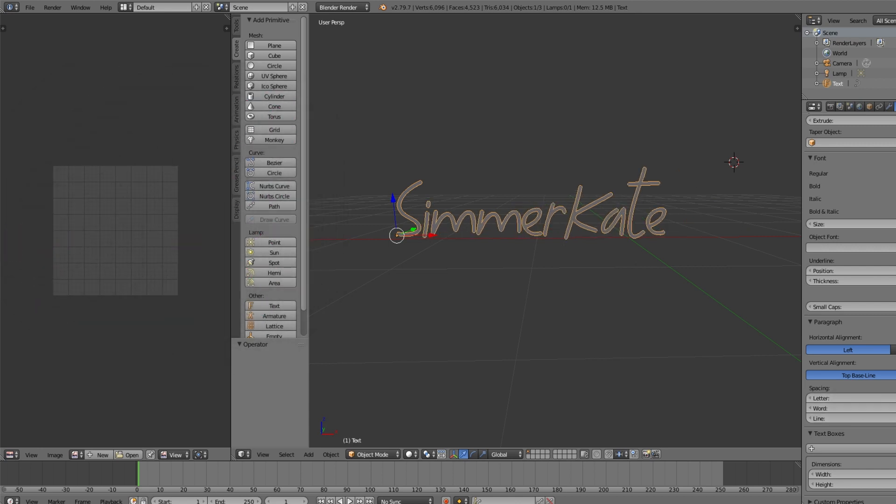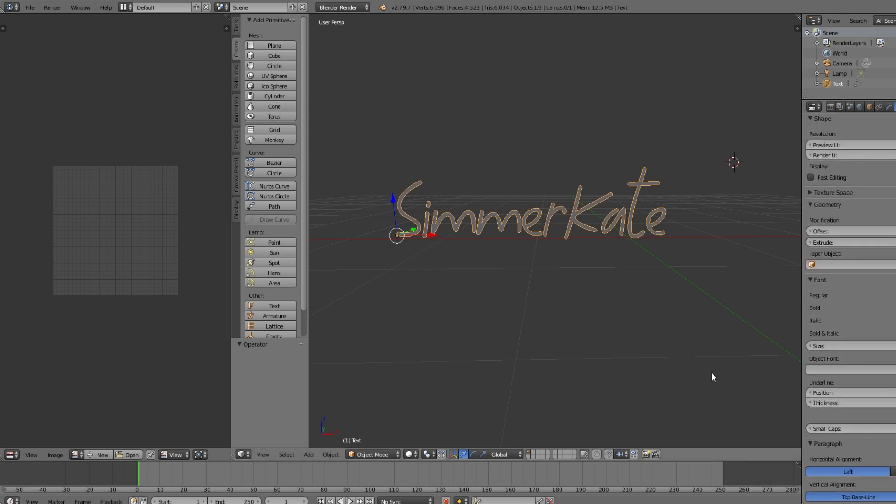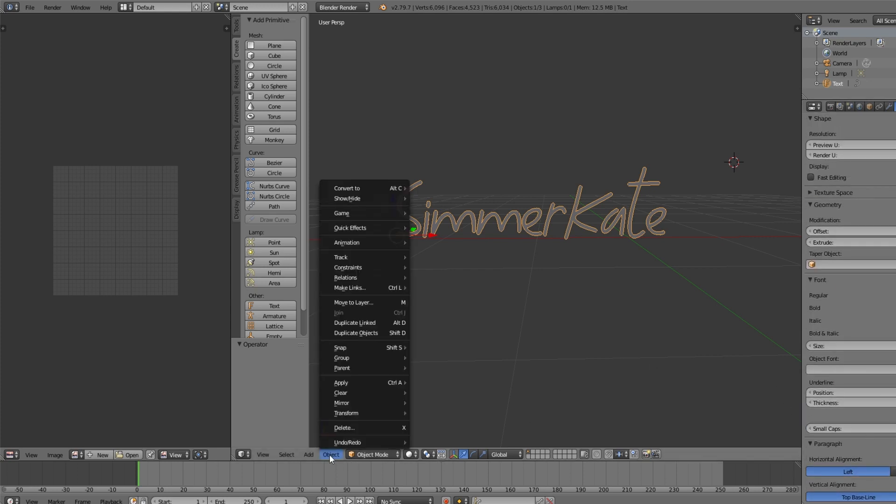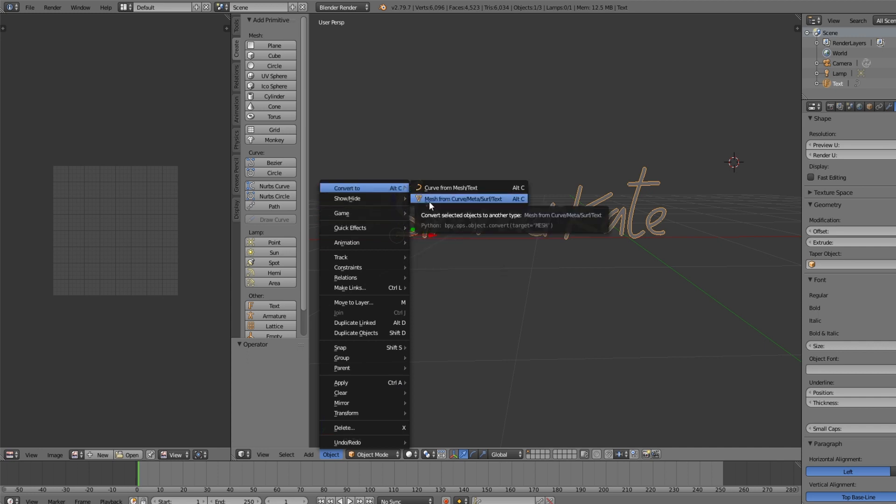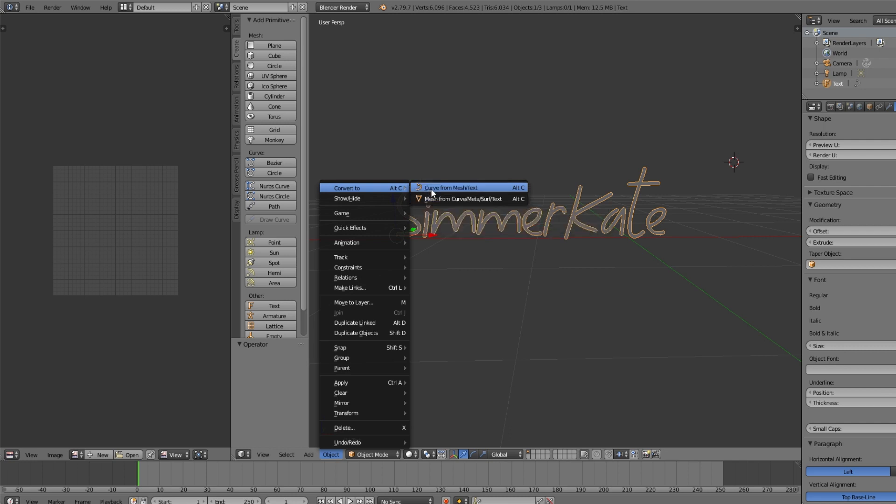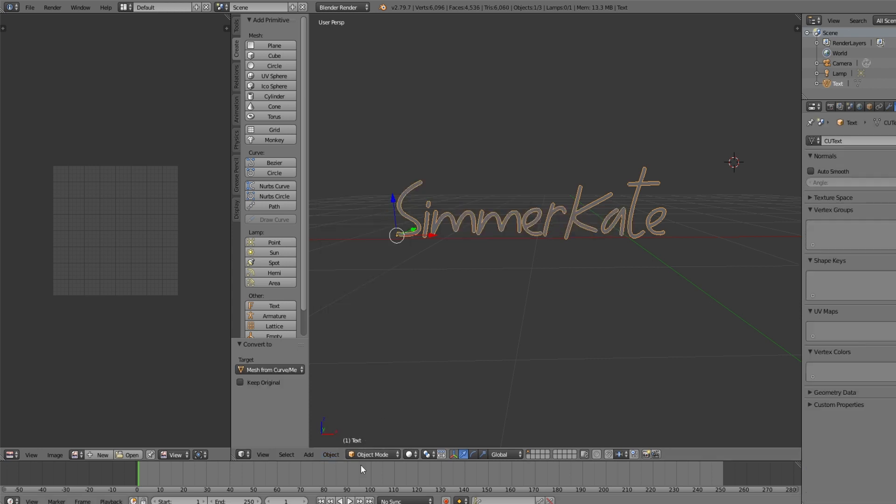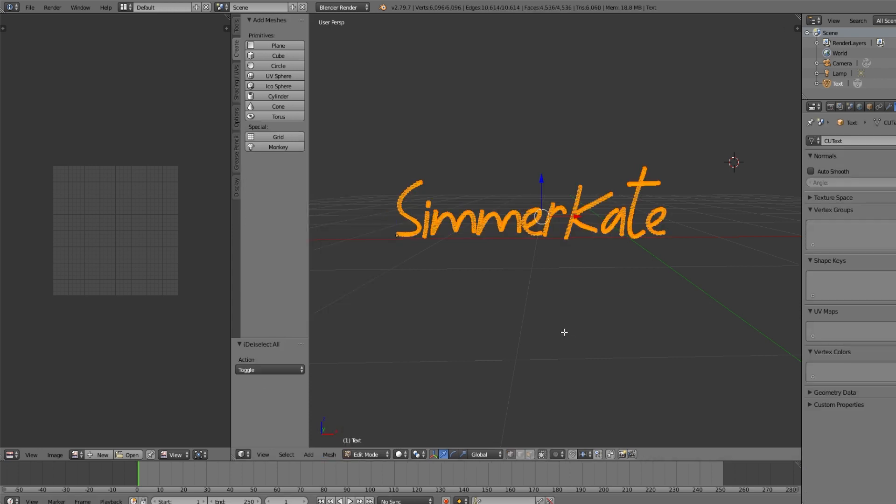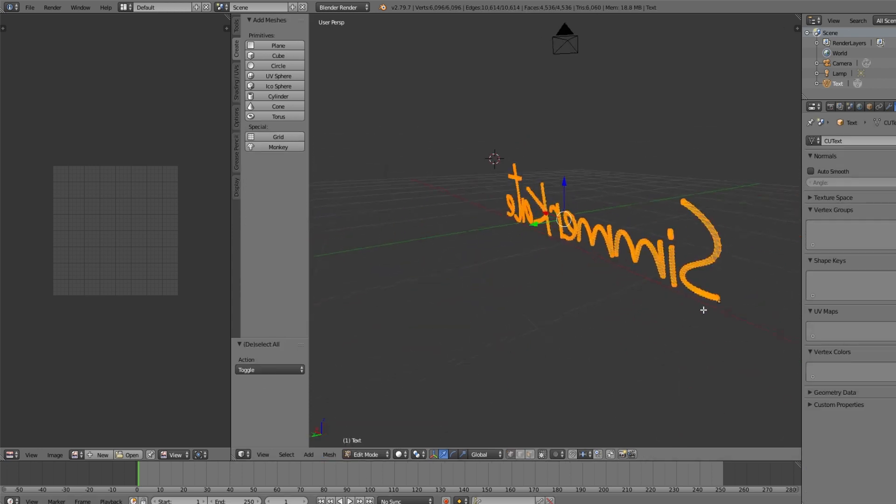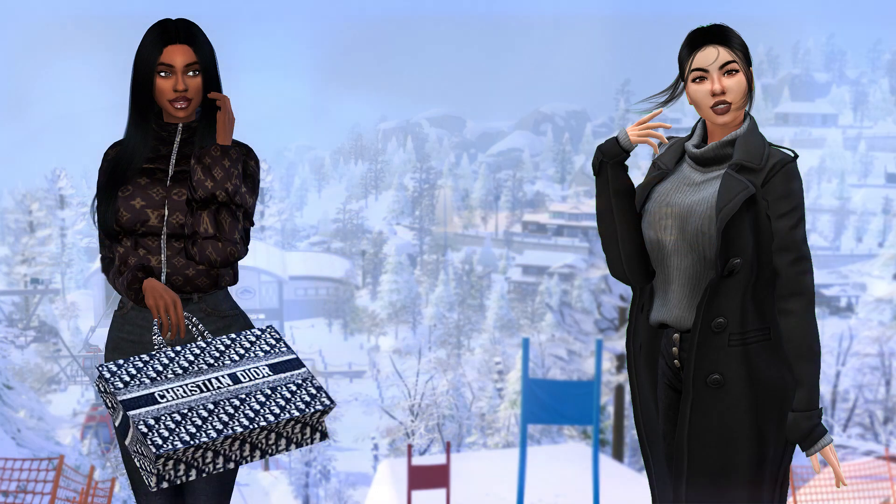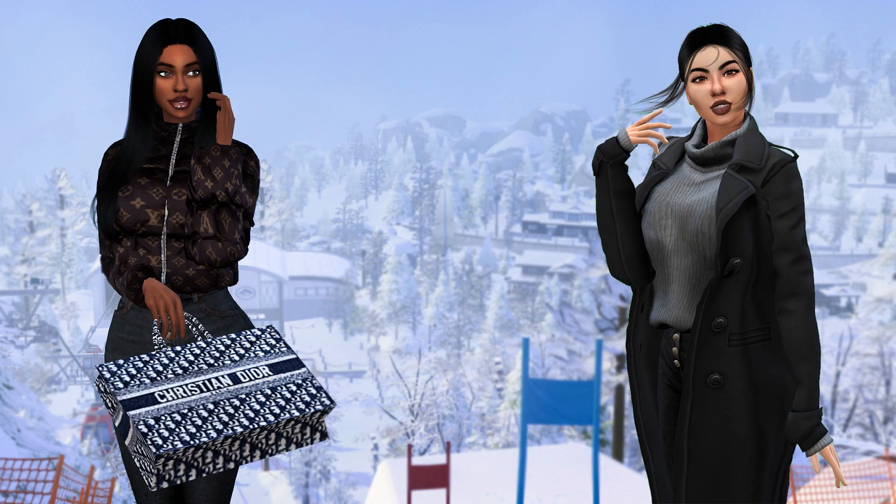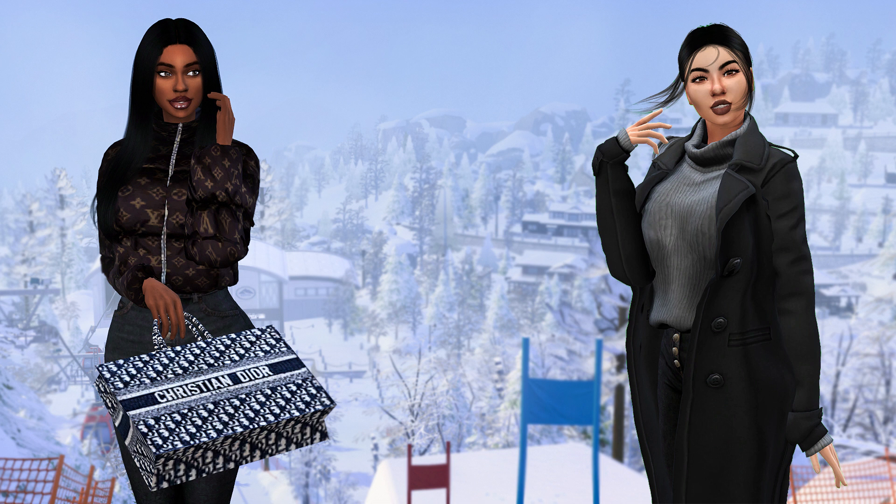And yeah, you just edit all your stuff here basically, and that's what I do. And then you can go over to Object, Convert. Then we're going to convert it from mesh to text, so not from curve, from mesh, but mesh from curve. And then there you go, you have your mesh. Now you are ready for the second part of this tutorial, which is making this mesh that you just made into a light and ready for The Sims 4.